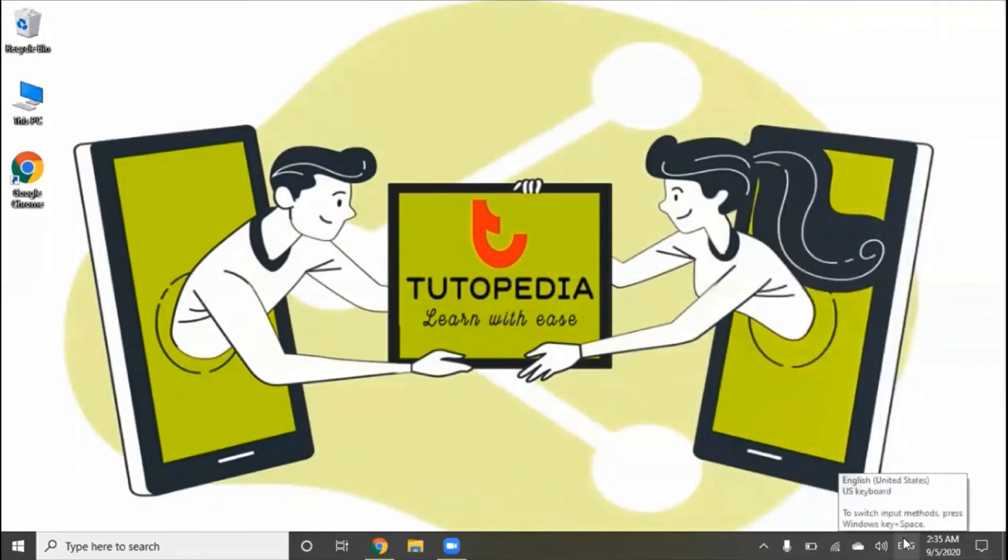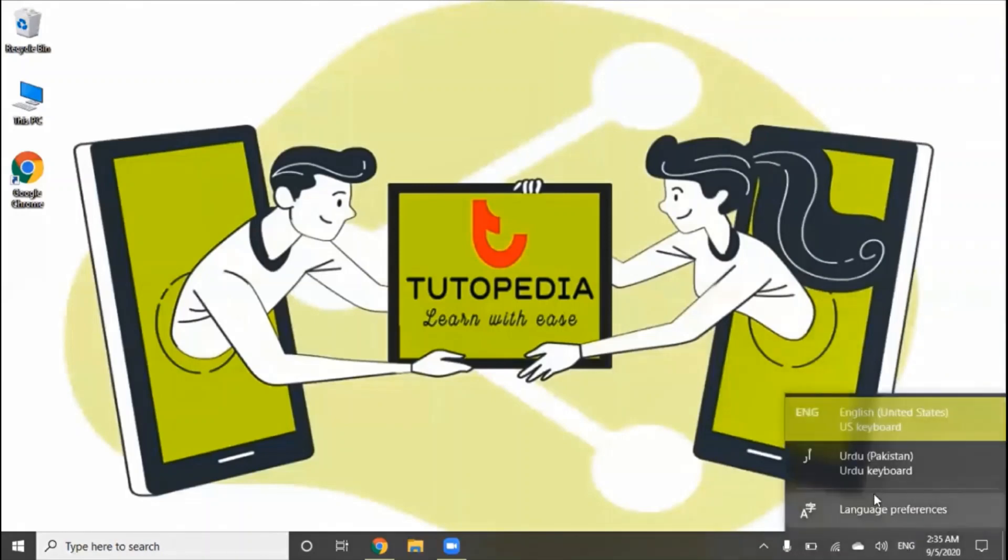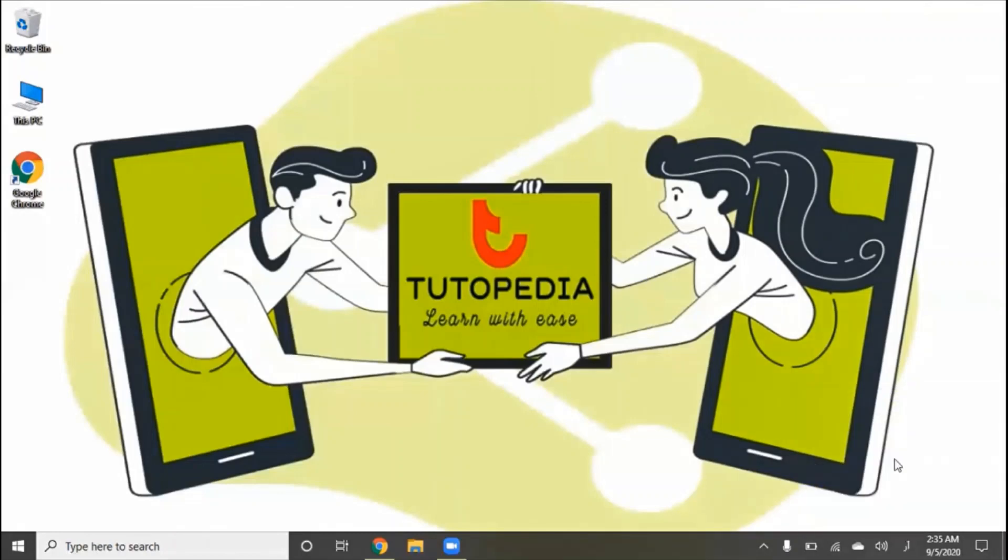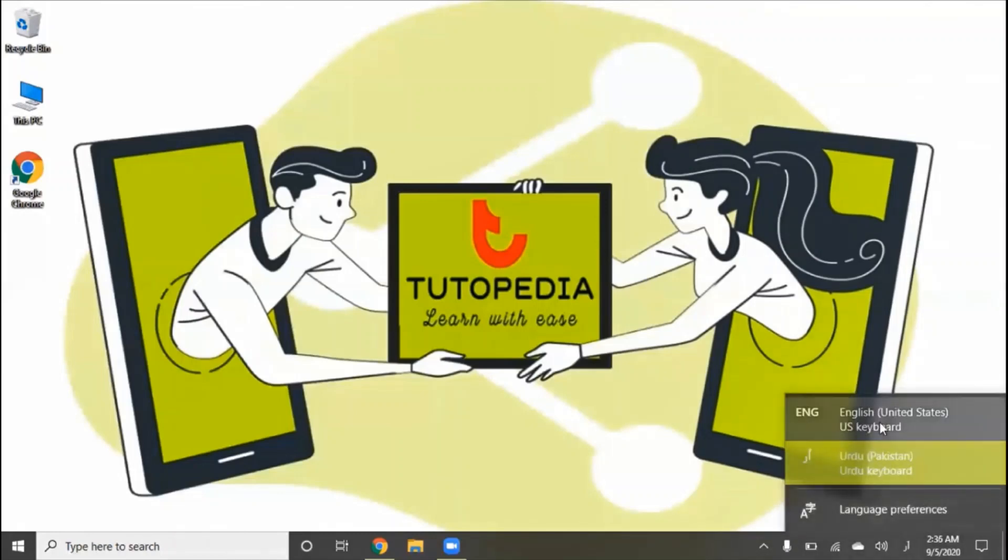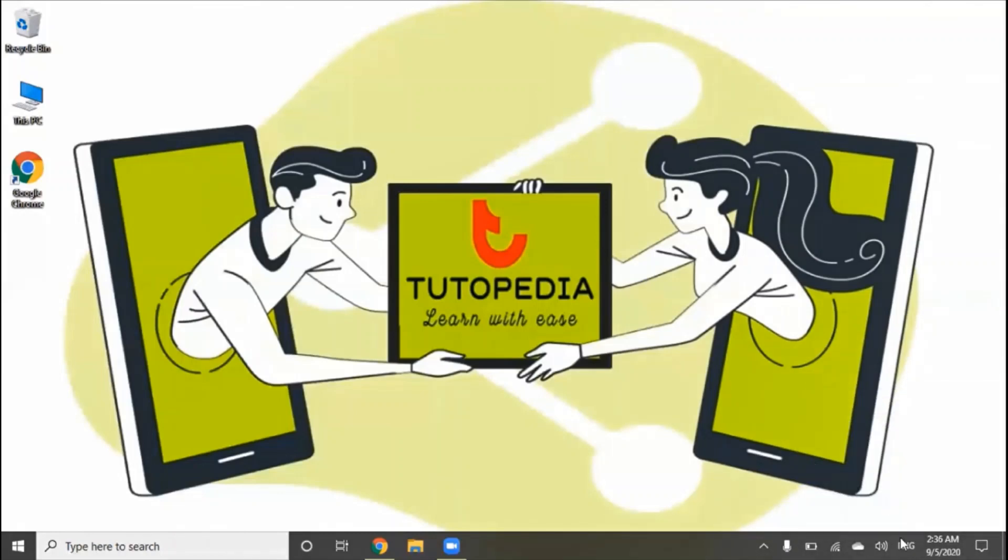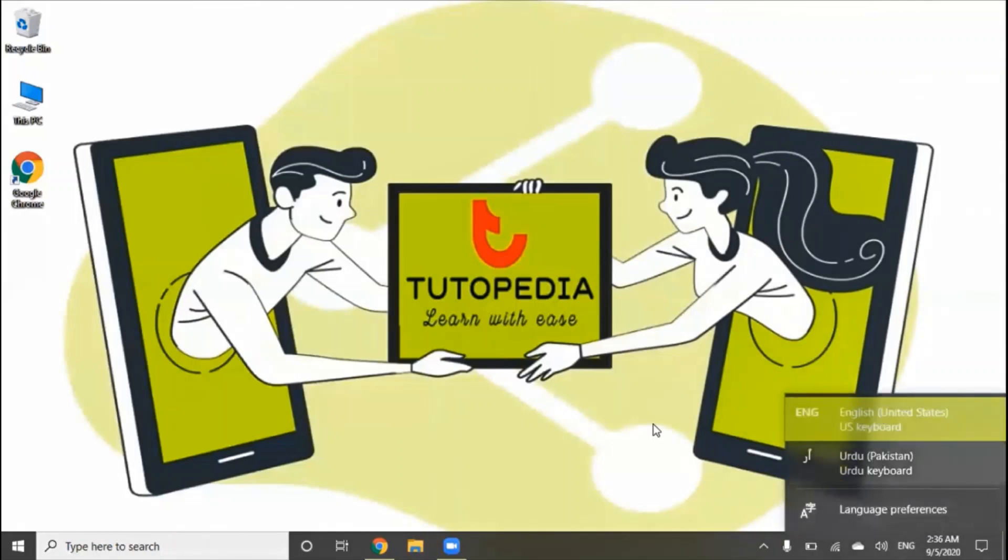When we click on this, you can change your keyboard here. If you want to use the Urdu keyboard or the English keyboard, you can do it here.